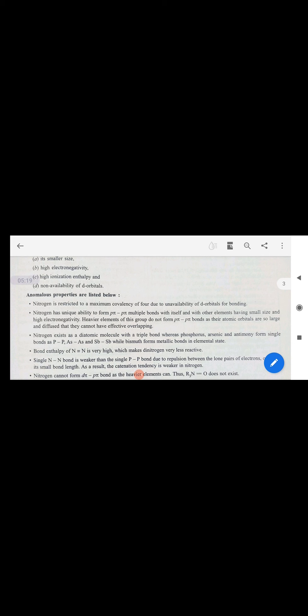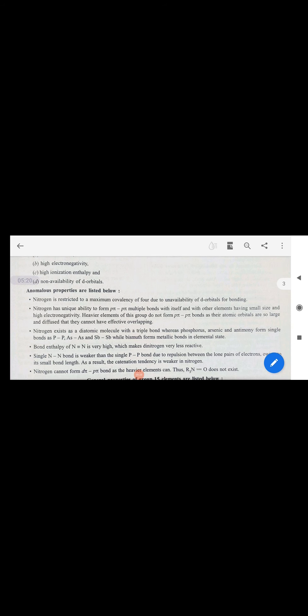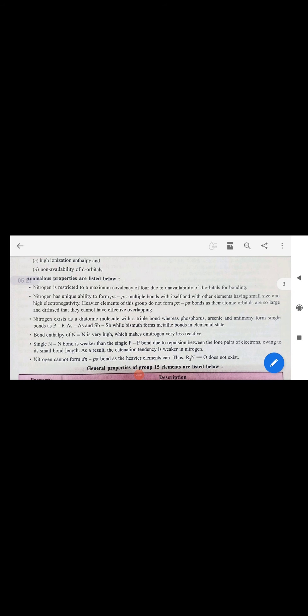Nitrogen is quite different from the rest of the group members because its size is small, electronegativity is much higher, ionization energy is much higher, and it has no d-orbitals.